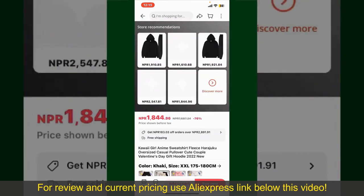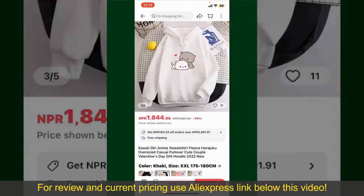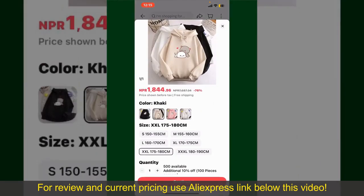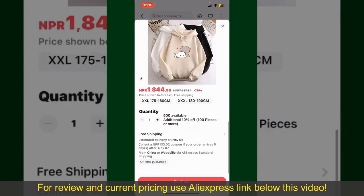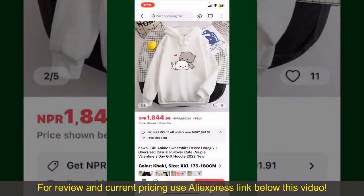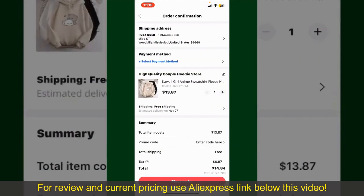You can select the size, colors, and the design. To order the product right away, tap on the Buy Now button at the bottom right-hand corner. Select the size for your product, and you can also increase or decrease the quantity according to your need. Finally, tap the Continue button at the bottom.